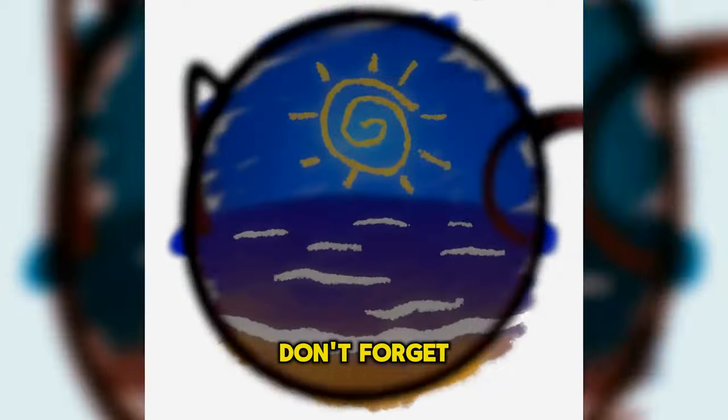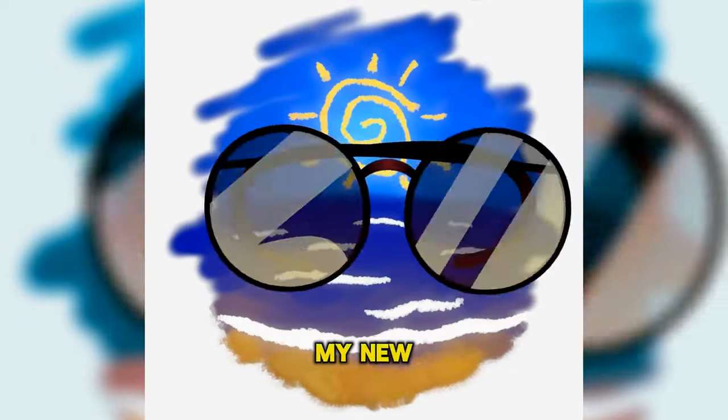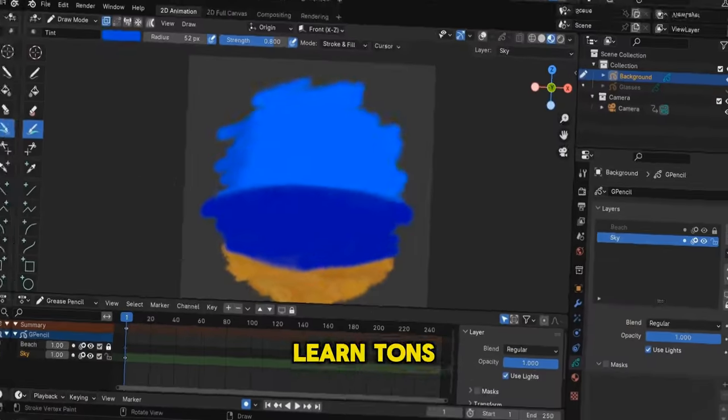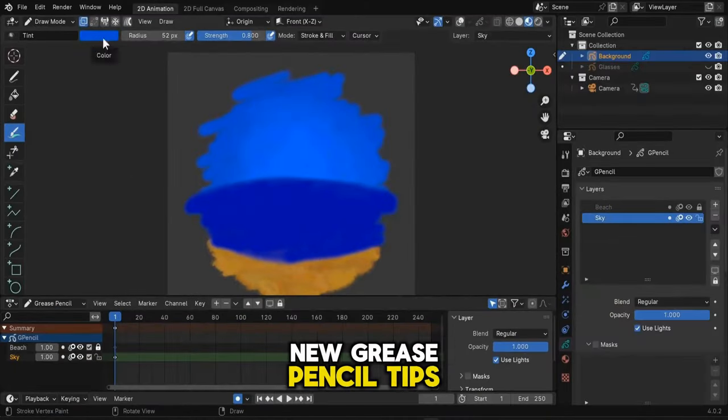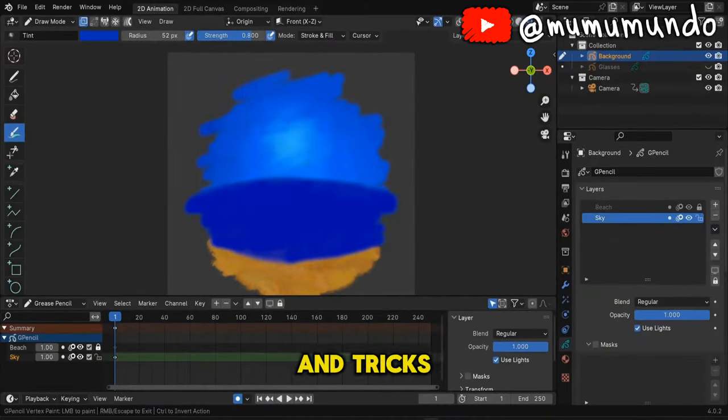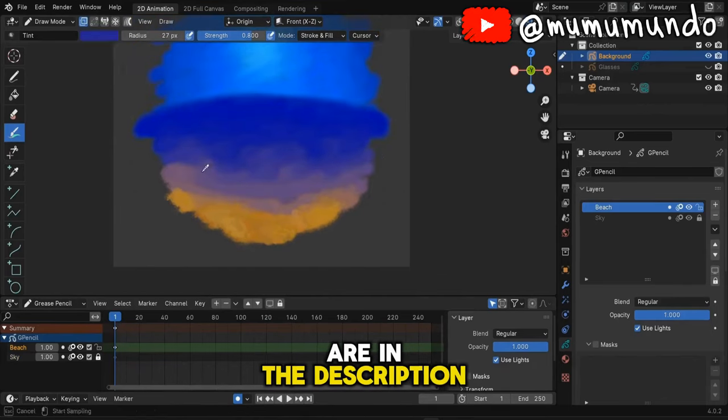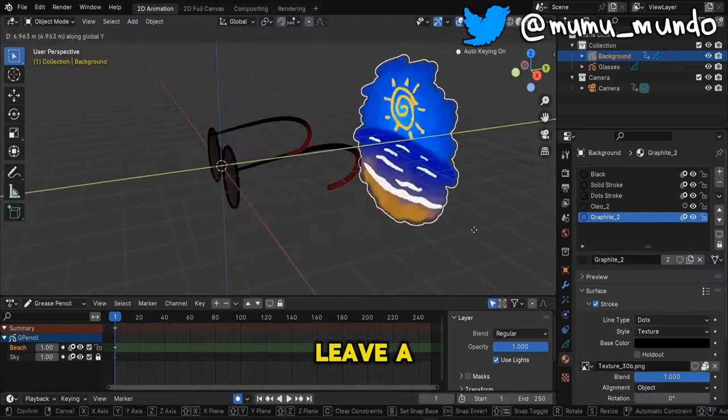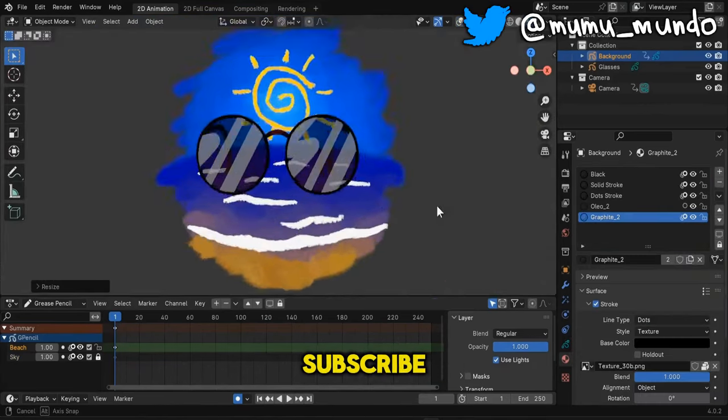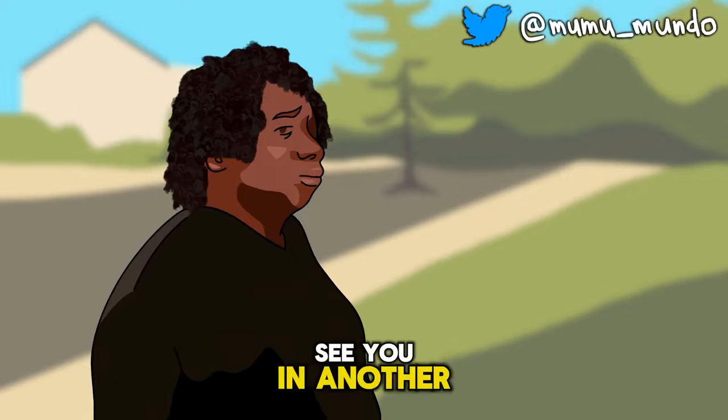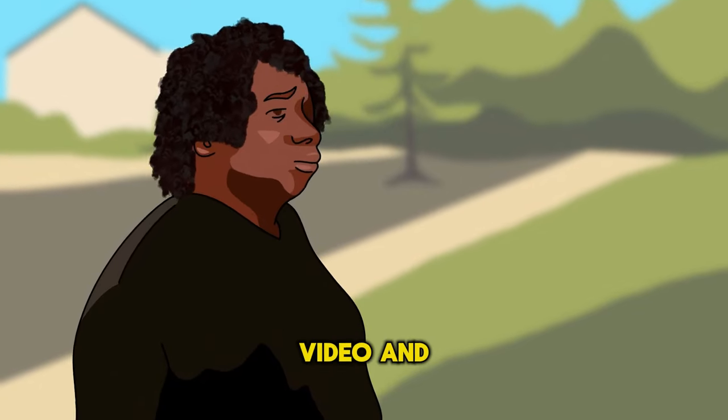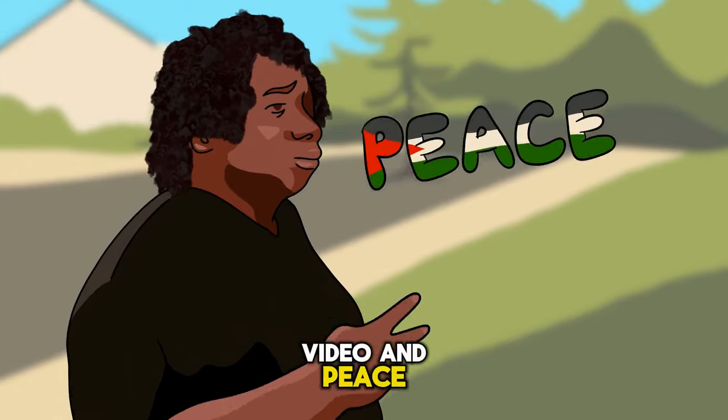This is it guys, don't forget to check my new class to learn tons of new Grease Pencil tips and tricks. Again, all the links are in the description. Leave a like, subscribe, see you in another video, and peace.